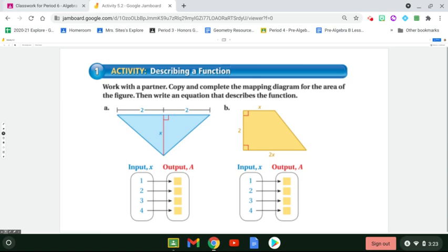Hi guys, it's Mrs. Seitz. Today what you're going to be working on is representations of functions. Your essential question is, how can you represent a function in different ways? The first activity that you guys are going to be copying and following along with is we are going to be describing a function.